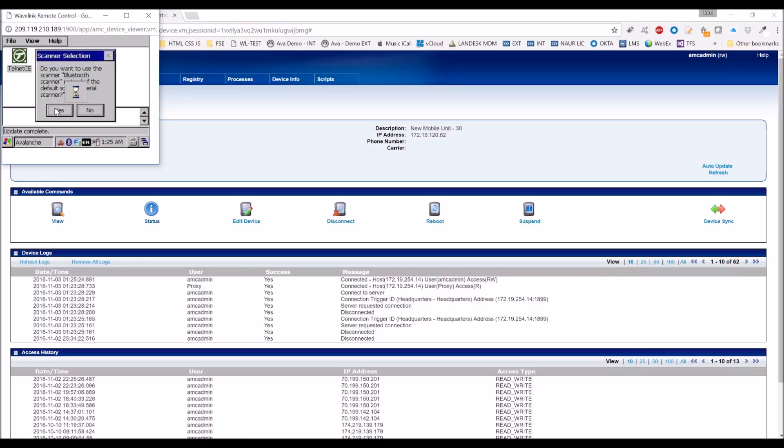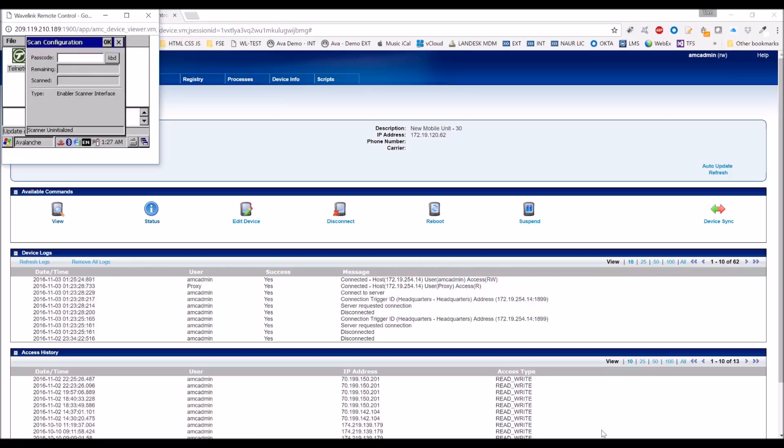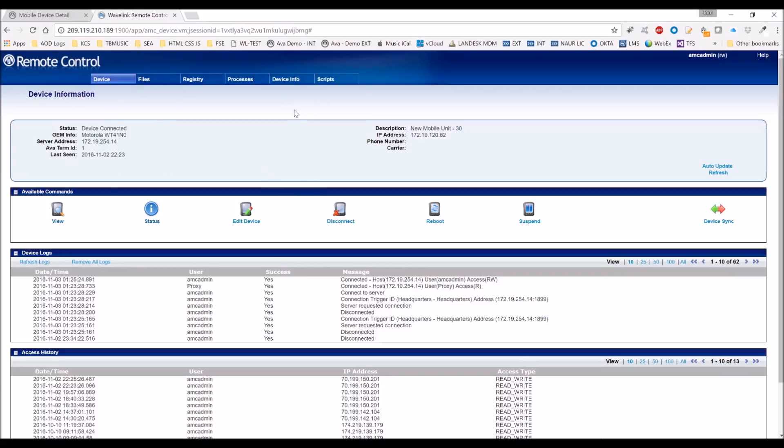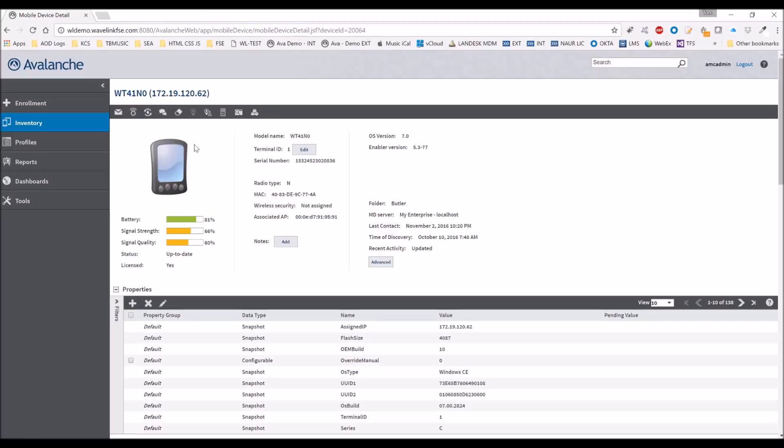When you start scanning these barcodes, it will say you've scanned one barcode of seven and then two barcodes of seven. It'll show you which ones you've scanned. It's really handy. This is how you use scan to config and connect it to the network profile.